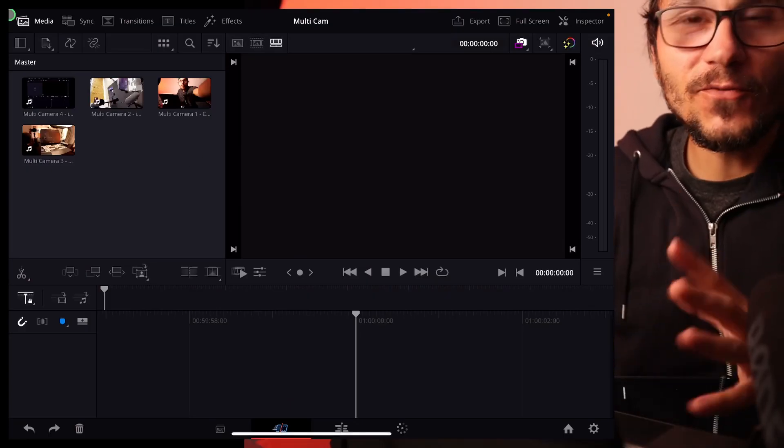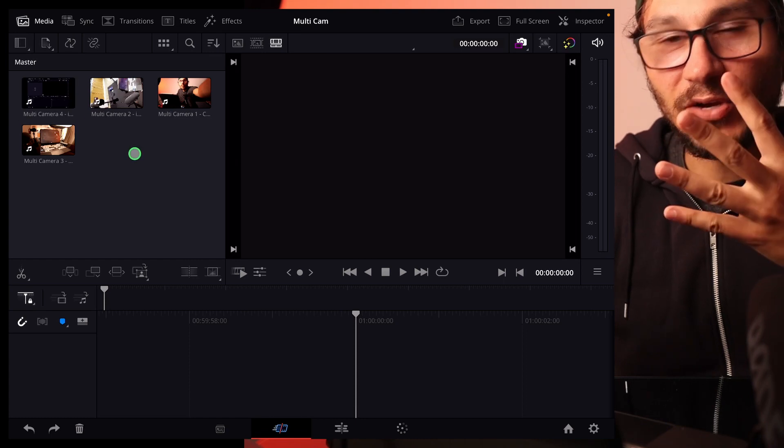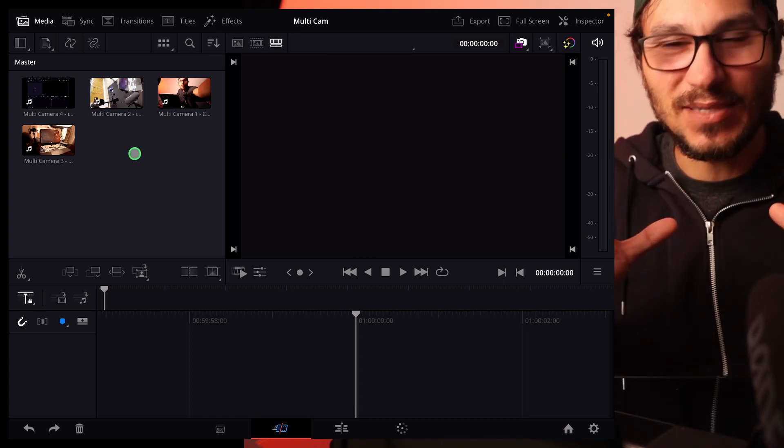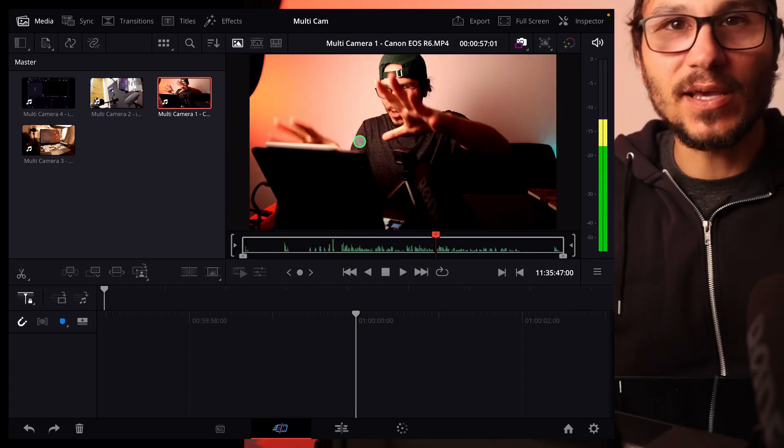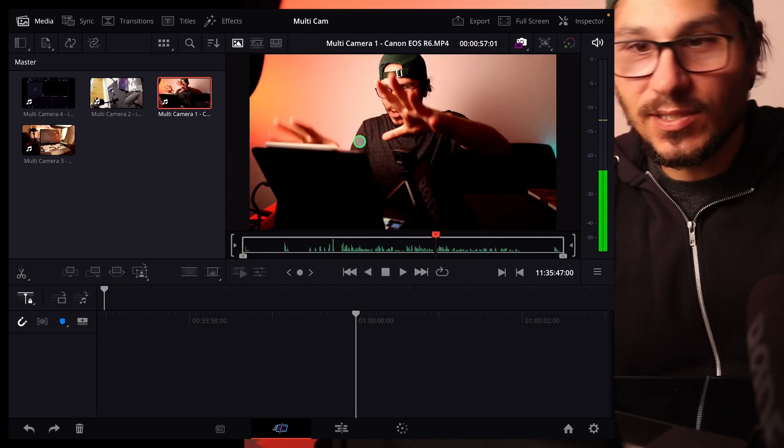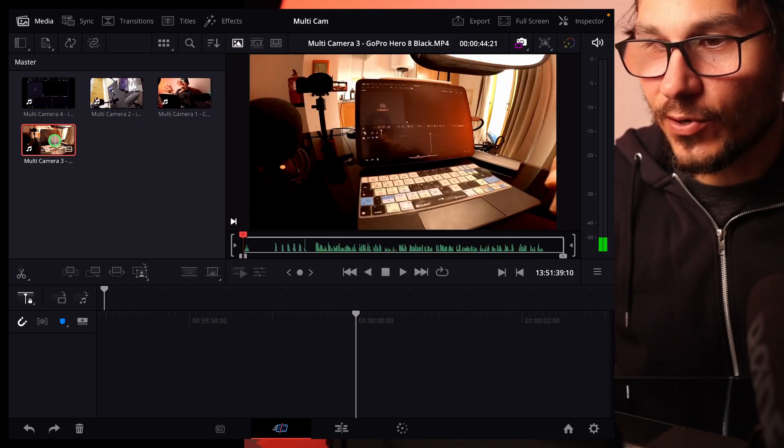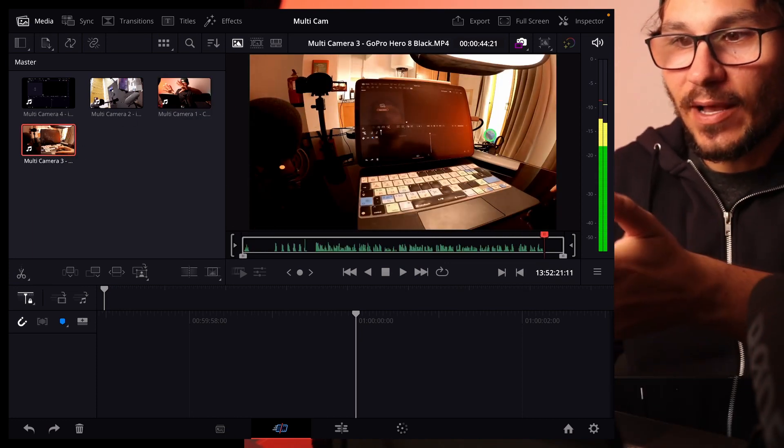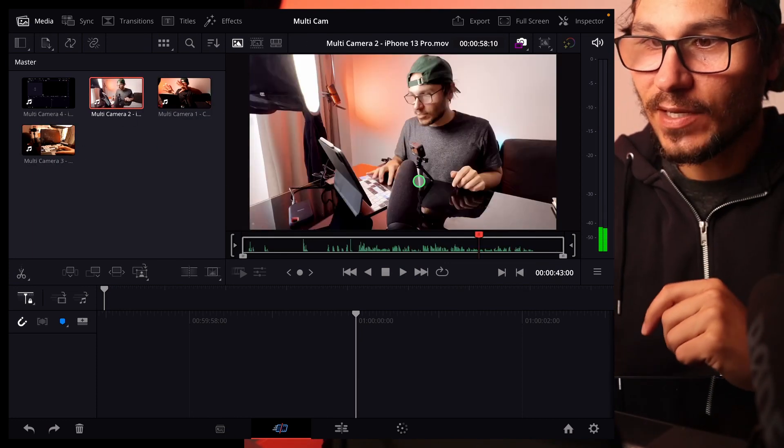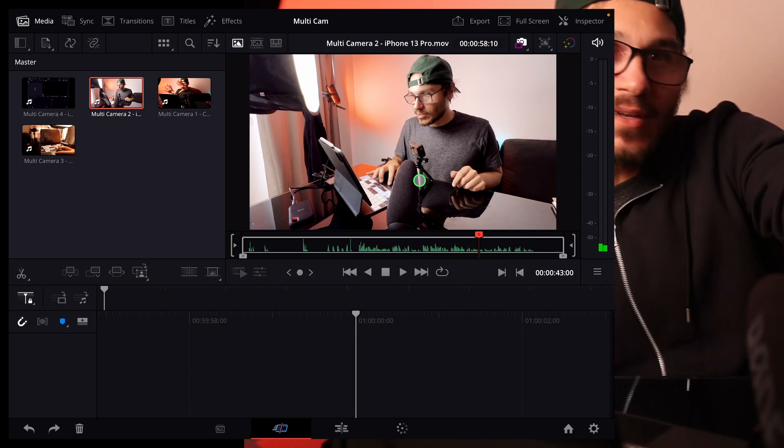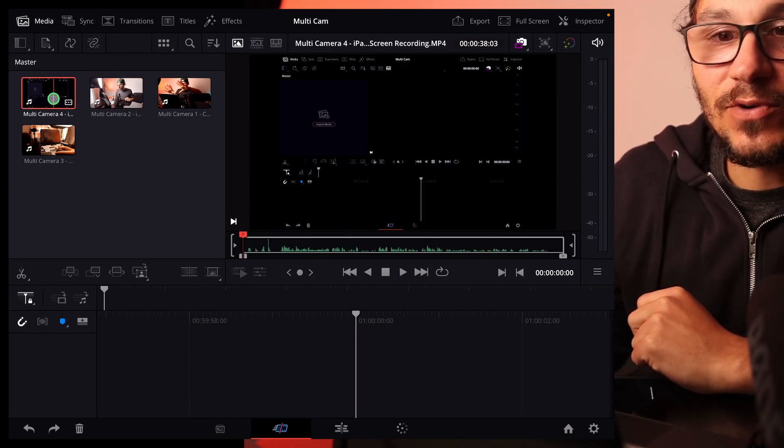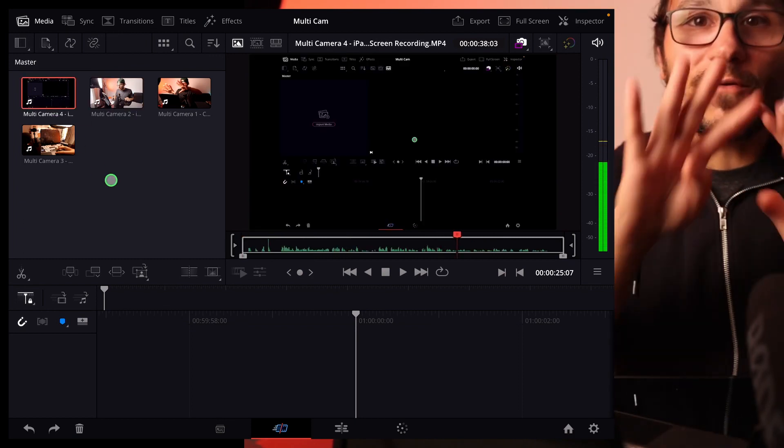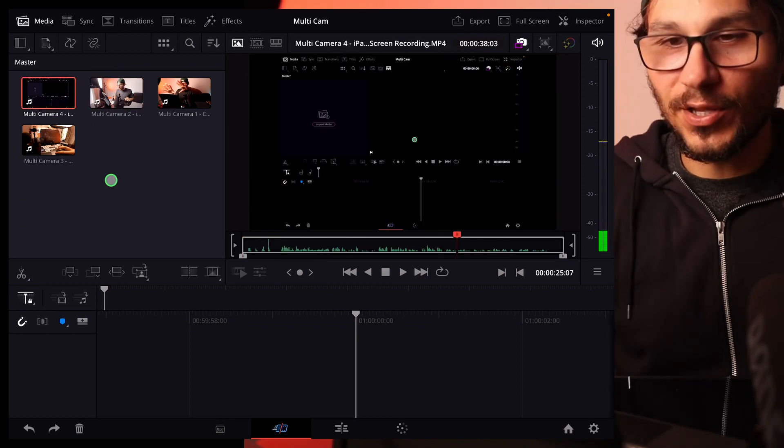You bring all your footage in. I have here four cameras that were recording at the same time. So we have my main camera. This is my Canon that you always see when I talk to you. Then I have a GoPro that is filming my iPad. I have my iPhone that is sitting here next to me. And I have my screen recording. And all of the four cameras have their own audio.